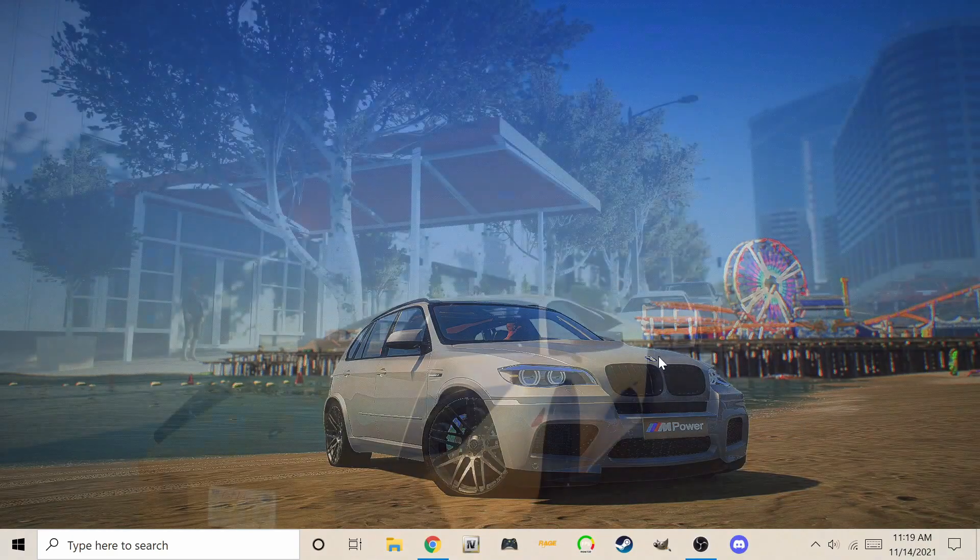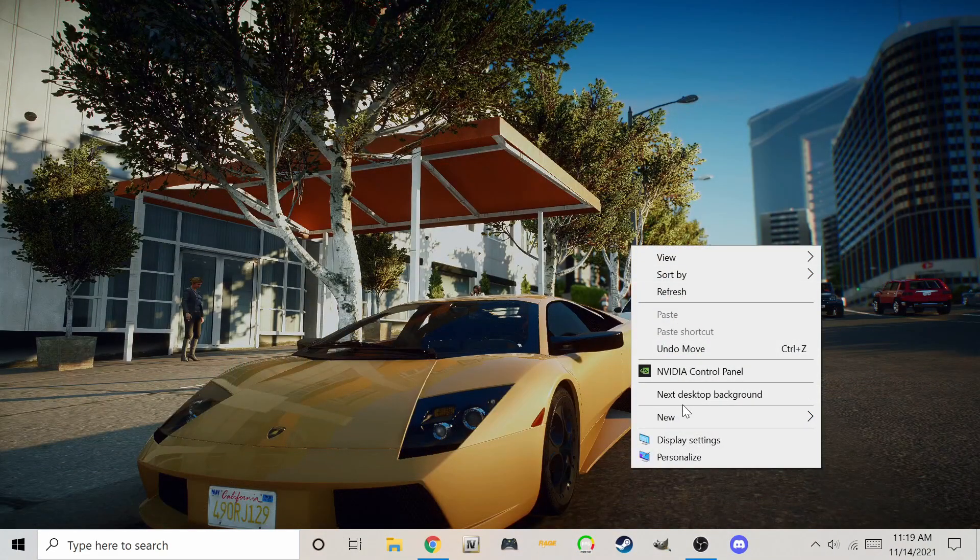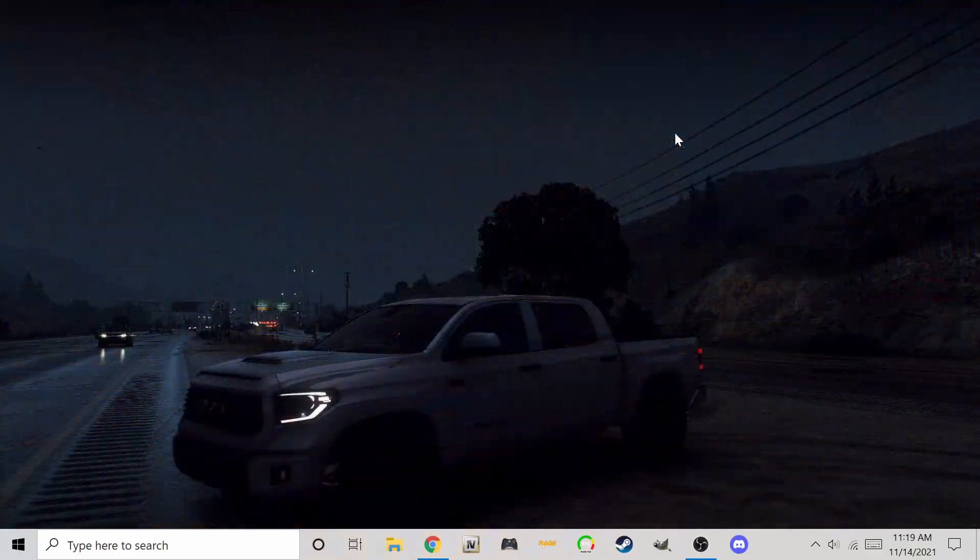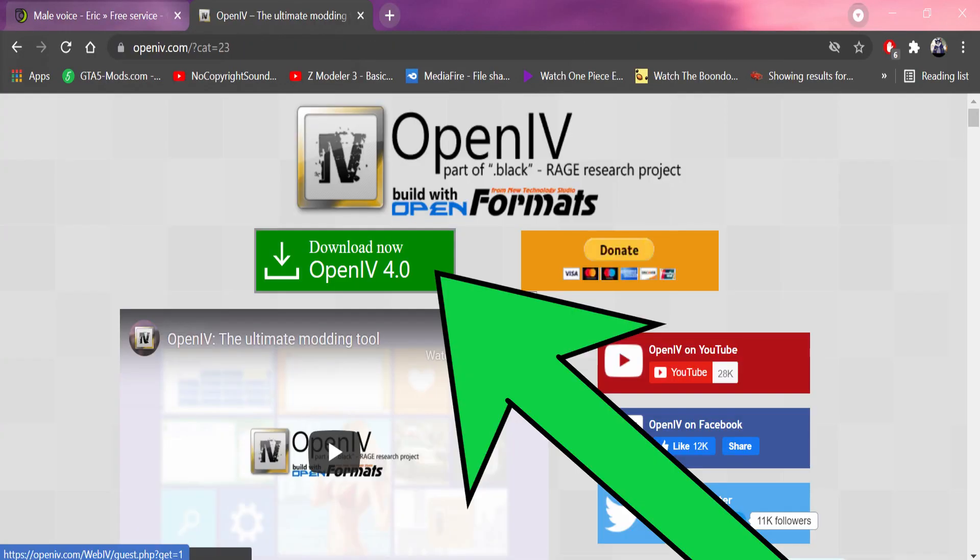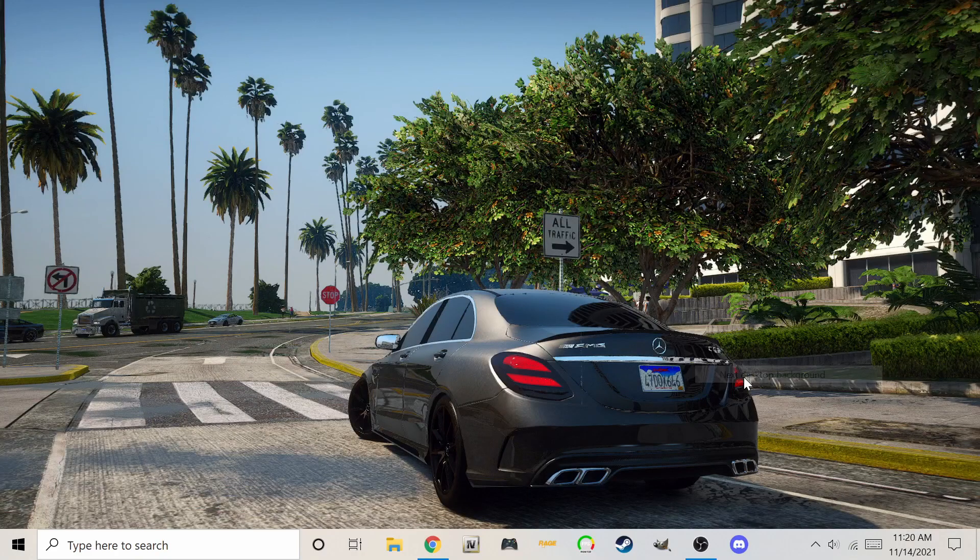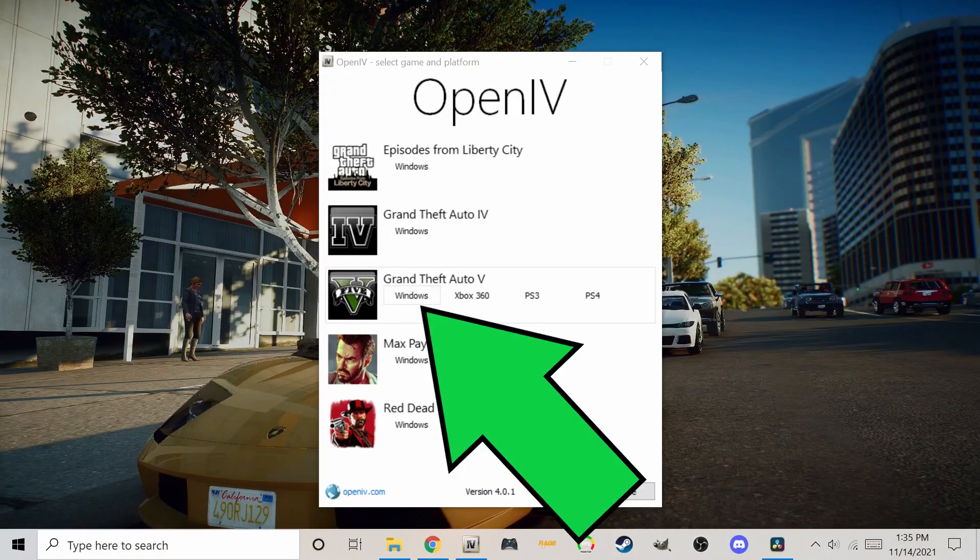Firstly, you will need OpenIV. Go to your web browser and search GTA 5 OpenIV if you don't already have it installed. Once you have installed OpenIV, open it.